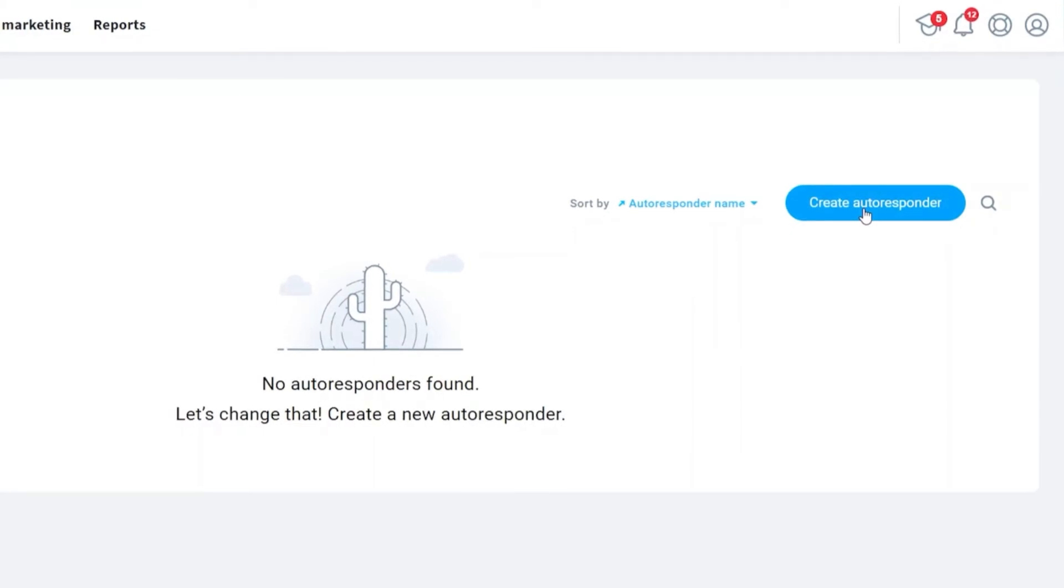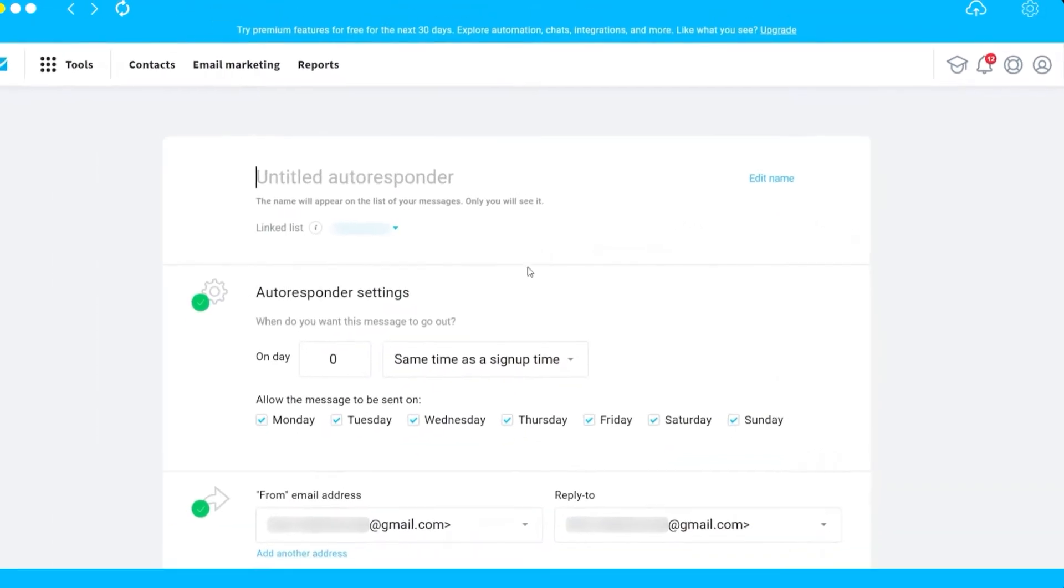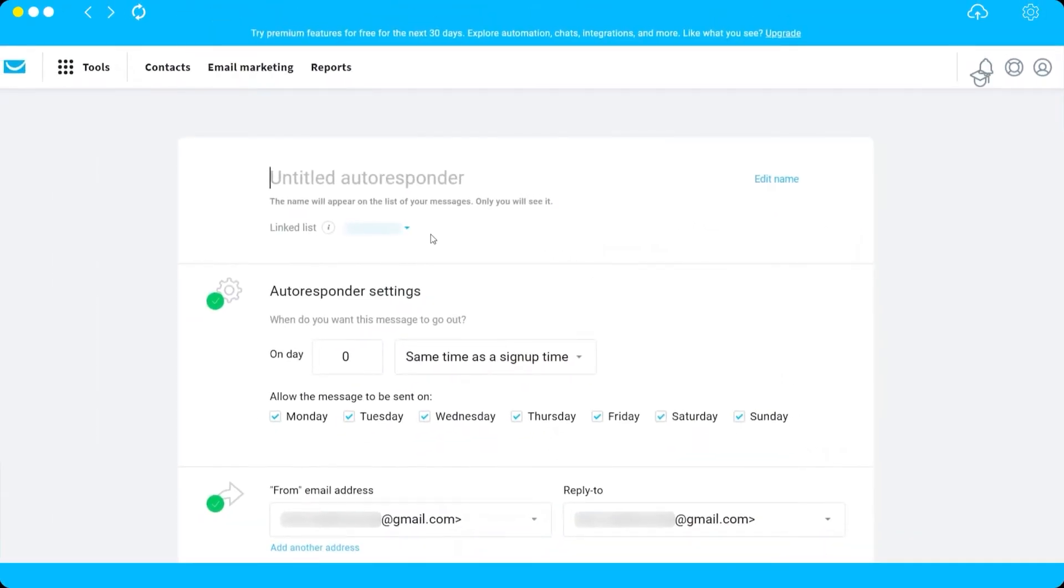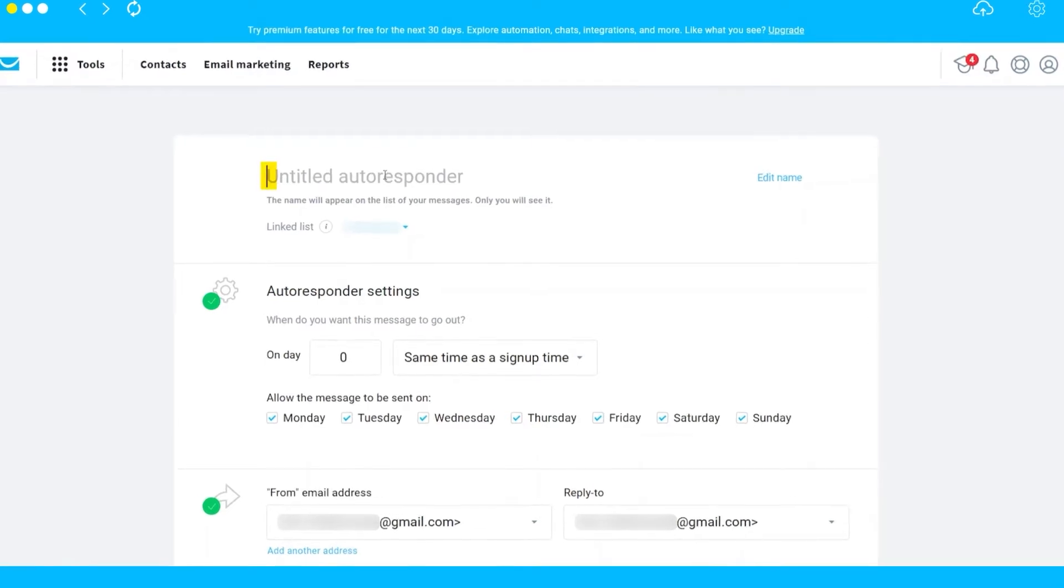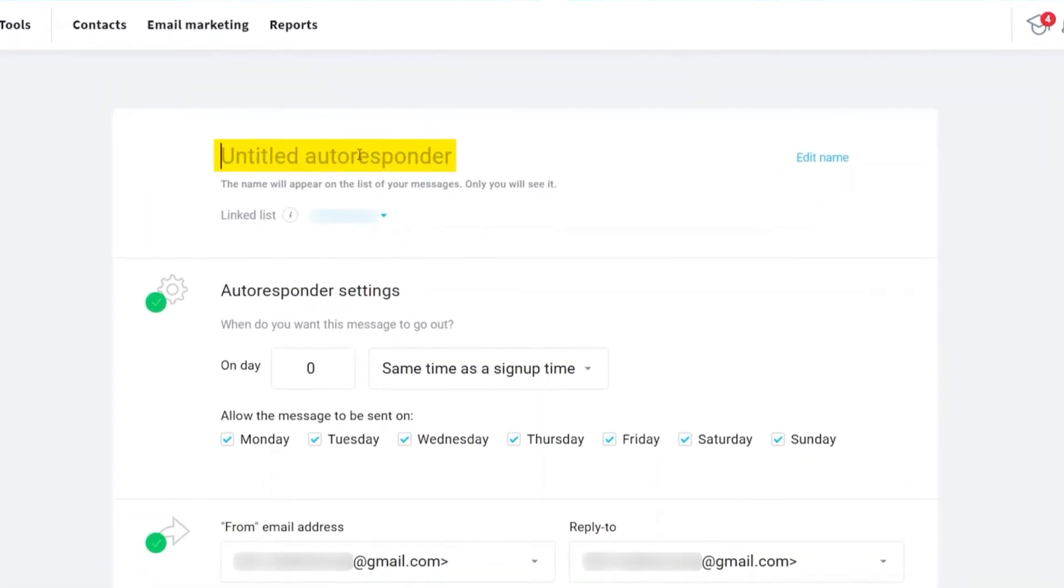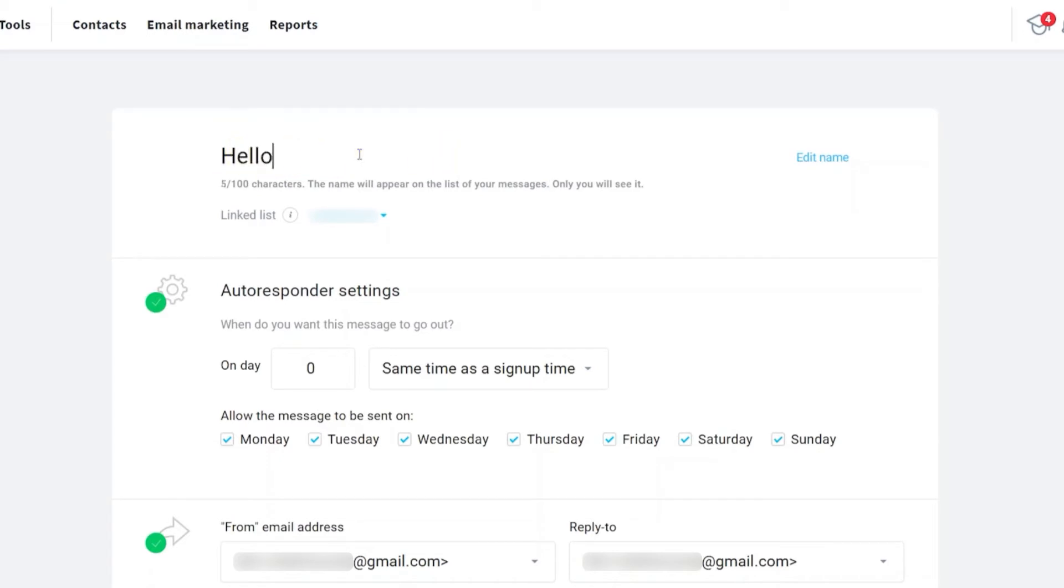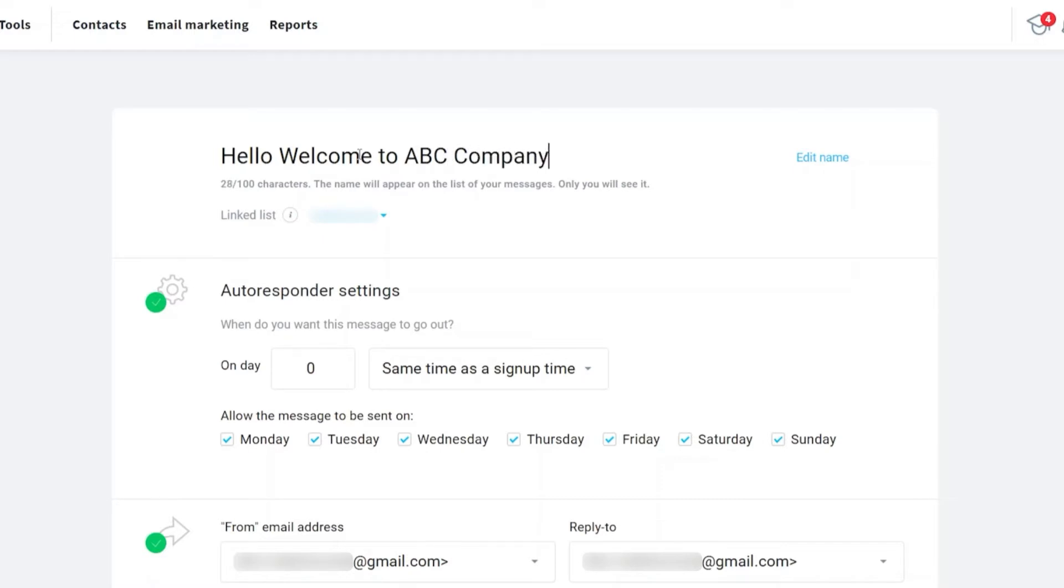Now we are on this page where we can create our autoresponders. First, we need to name our autoresponder. It can be, for example, Hello Welcome to ABC Company.